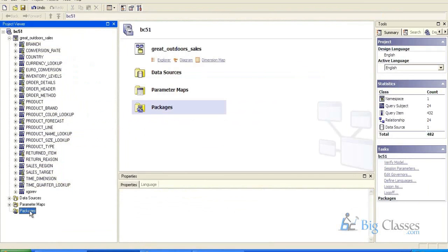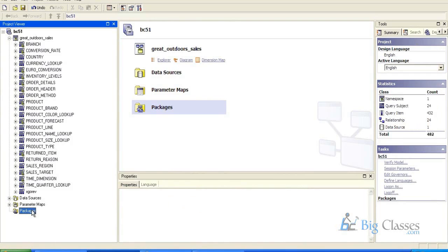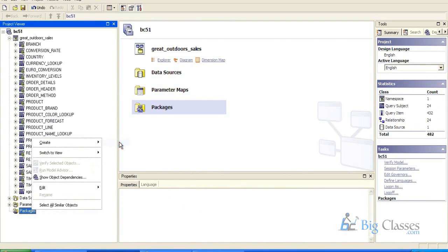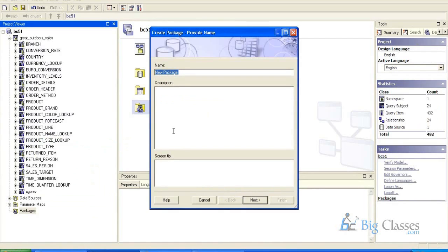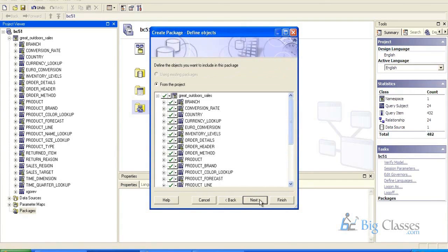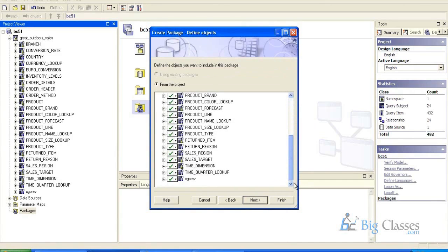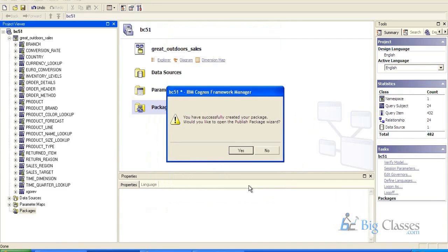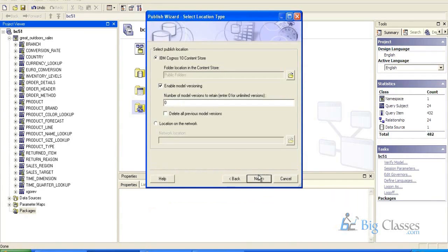So here you can find the framework, this is a property span, this is a statistical framework. How many tables, how many problems we have relationships, how many data sources, how many. So now just right click, create a package, click class 51 package, click next. If I don't want something, any one of the tables I can just delete, finish. You have successfully created your package, would you like to open the publish package, yes.